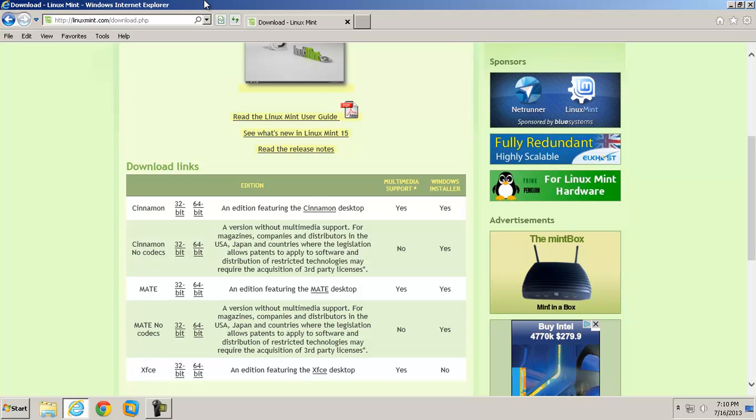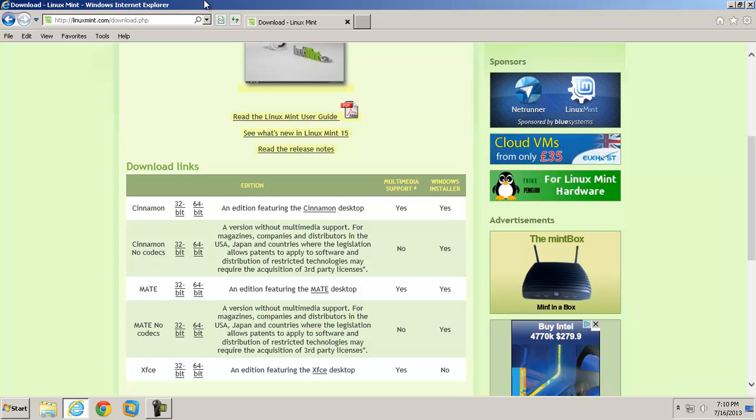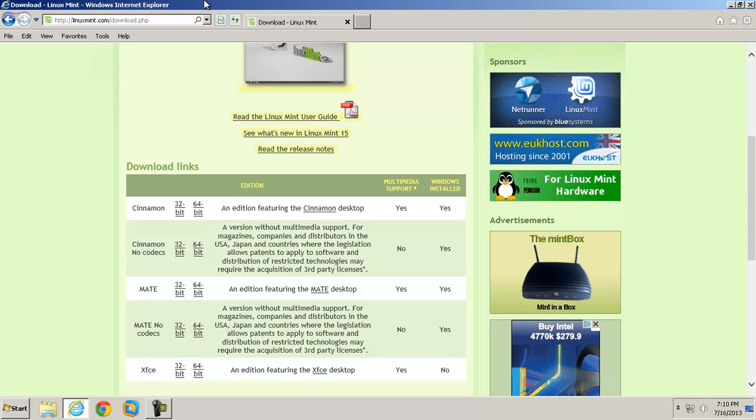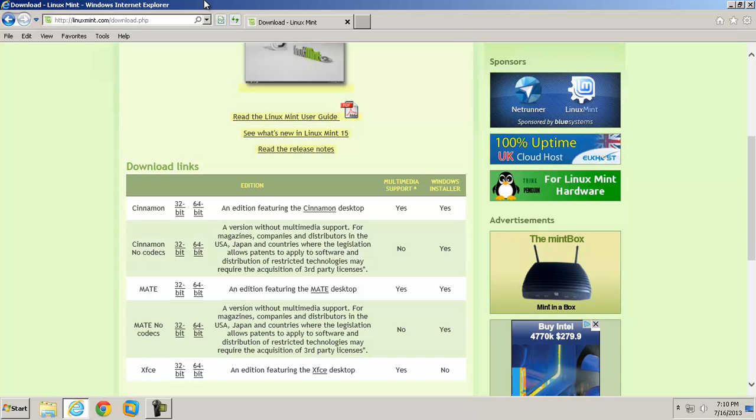For this lesson I've chosen a Linux distribution called Linux Mint. It's probably one of the most friendly versions of Linux I've seen in a long time. It comes in a couple of versions: 32-bit, 64-bit, and then there's two different desktop versions. There's a version called Cinnamon, which is right here, and a version called Mate.